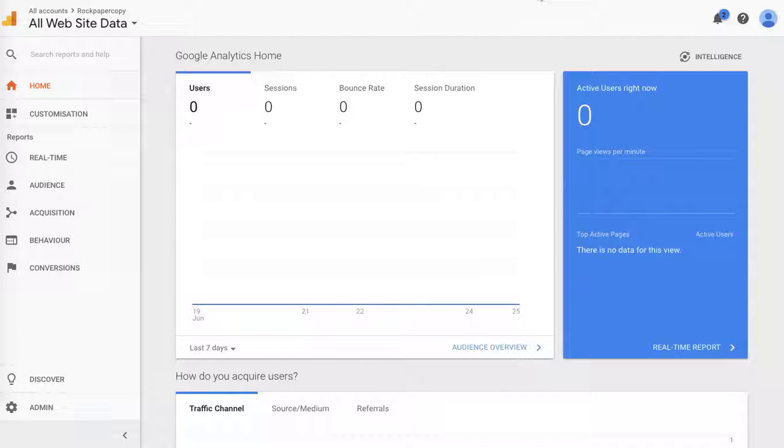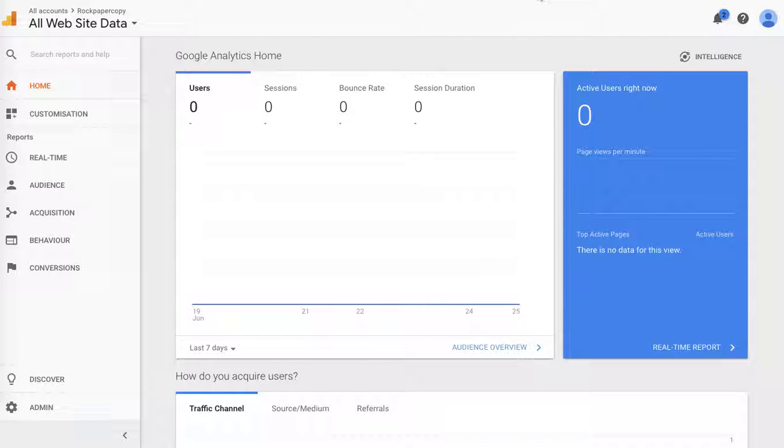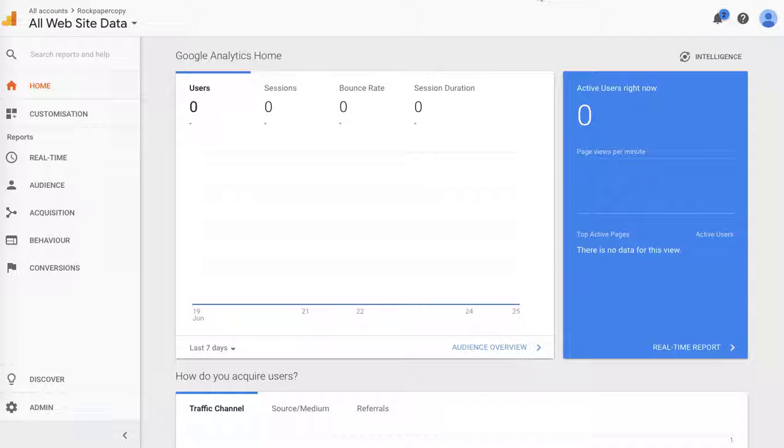You might want to block tracking certain websites that send traffic to your store because sometimes Google Analytics takes into consideration websites that send traffic and are not necessarily organic visitors.